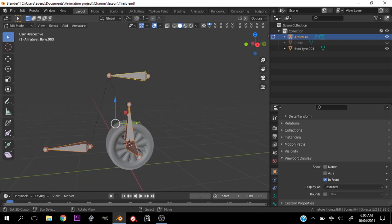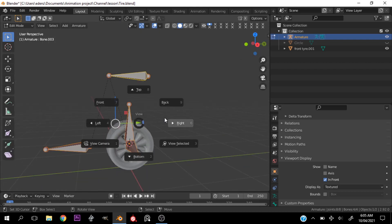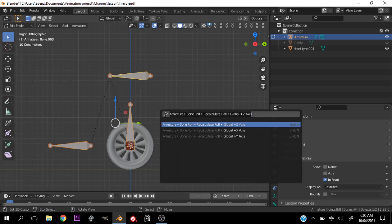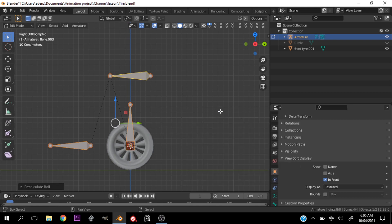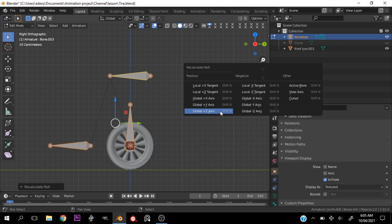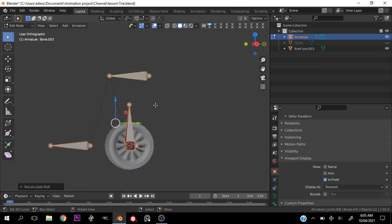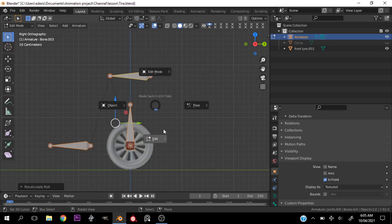Before going into pose mode, let's select everything and use the search function to look for 'Recalculate Roll Global Z Axis' — or you can hit Shift+N and select Global +Z Axis.